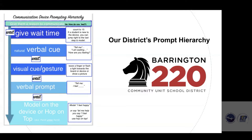Give the student a reason to communicate, then wait time. The next step is to provide a natural verbal cue — just as you would with anyone who didn't respond, you might say 'tell me, how are you feeling?' Then provide wait time again. After that, the next step would be giving a visual cue or gesture — waving your finger toward the device or board, flashing a light, or showing a visual picture cue — followed again by wait time. Then you can provide a more direct verbal prompt, like a fill-in-the-blank: 'I feel...' and wait for the response.